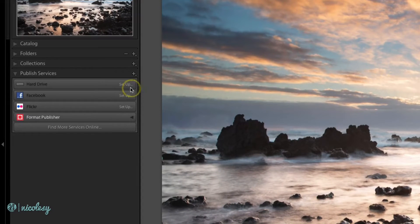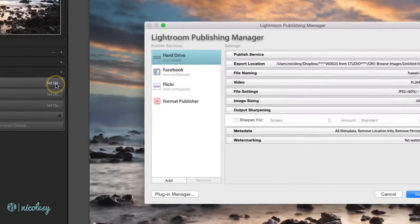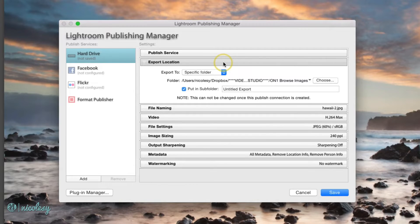In the hard drive section of your published services, go ahead and click Setup. This looks very similar to a standard export dialog box.